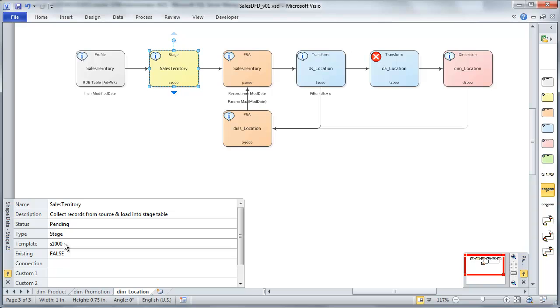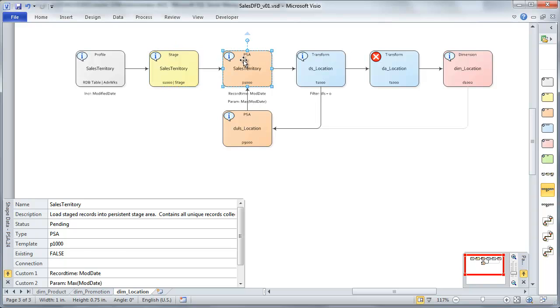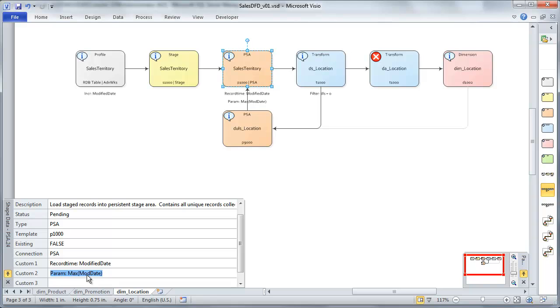And then for PSA, I'll go ahead and set my connection as well. And I'm going to set the record time on modified date. And we're going to collect a parameter on modified date.